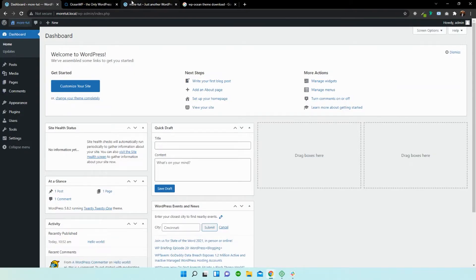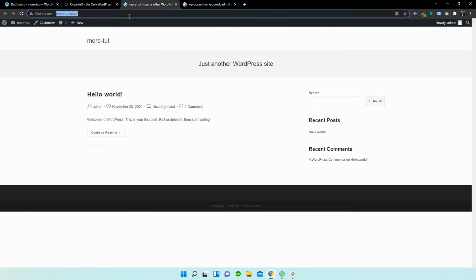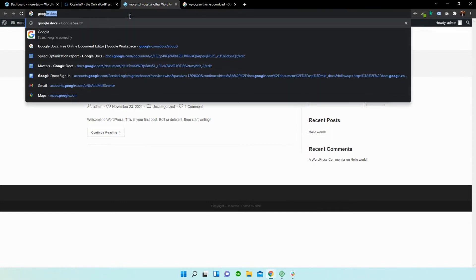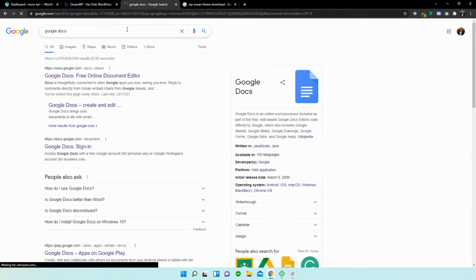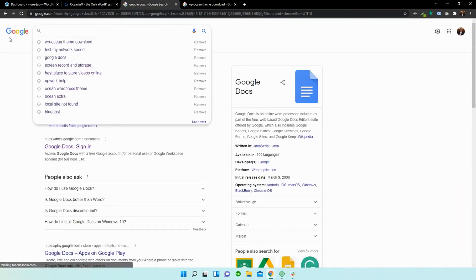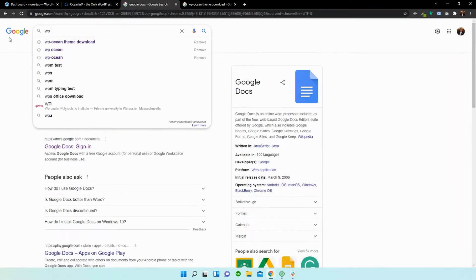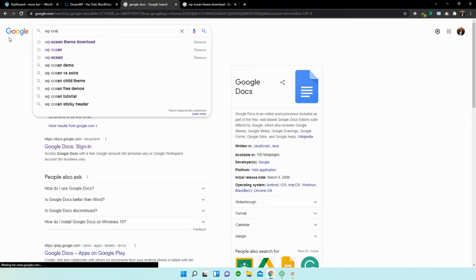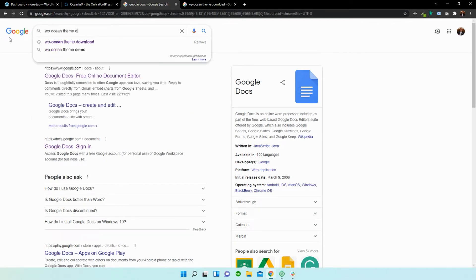Let's close this and in a new window let's just go back over to Google. All right, and I'm going to search for WP ocean theme download.